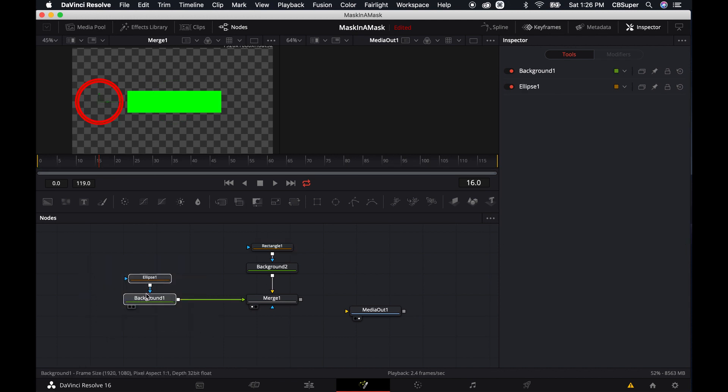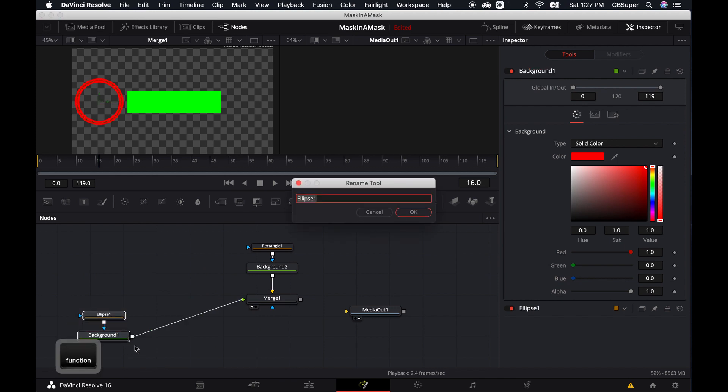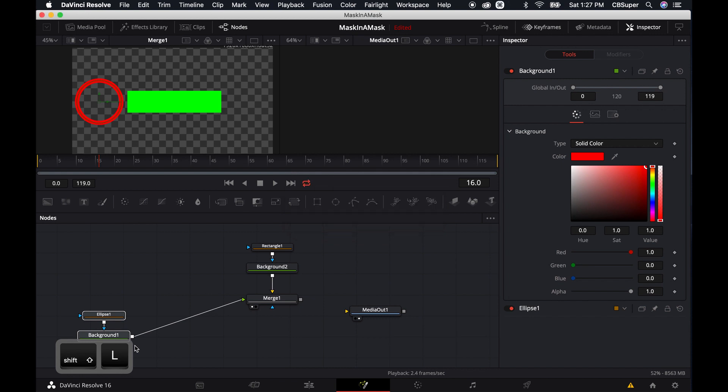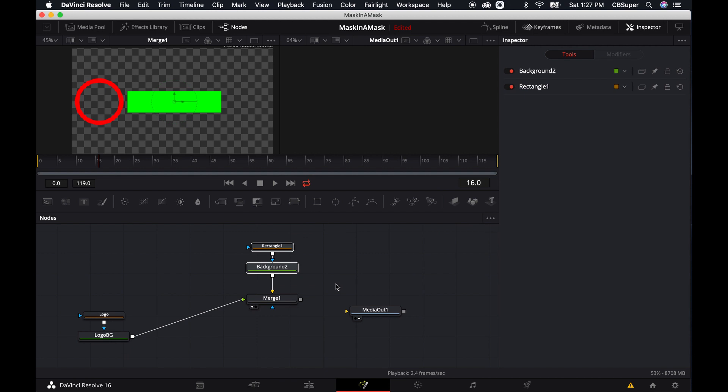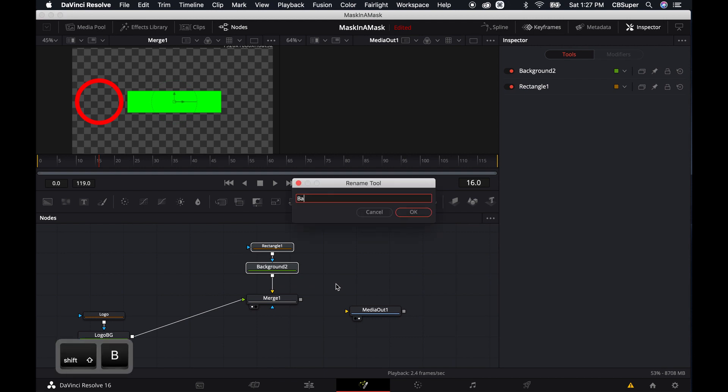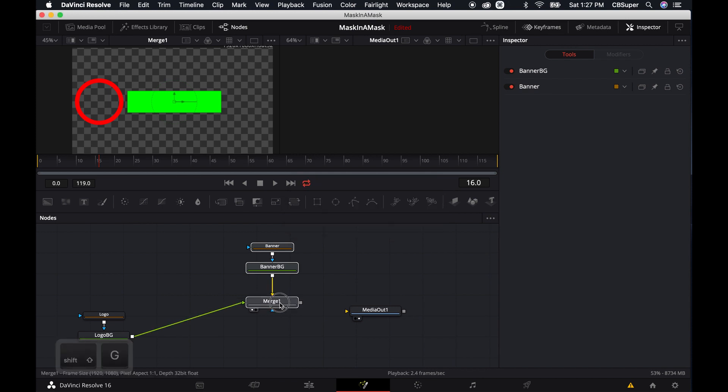Alright, so let's go ahead and move this down. This is our logo. So we're actually just going to, let's go ahead and select it, F2 to rename it and we'll call this logo and logo BG. And then this is going to be our banner. So let's go ahead and F2 that and rename this banner and banner BG. Alright, cool.